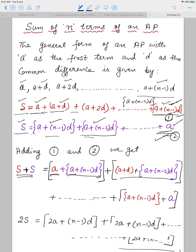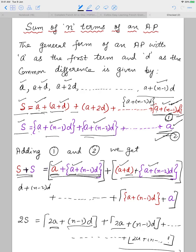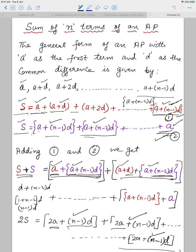When I add the first pair, A + A gives 2A, so I get 2A + (N-1)D. For the second pair, A + A = 2A and D + (N-2)D: taking D common gives [1 + (N-2)]D = (N-1)D, so again I get 2A + (N-1)D. Every pair of corresponding terms gives the same result: 2A + (N-1)D.